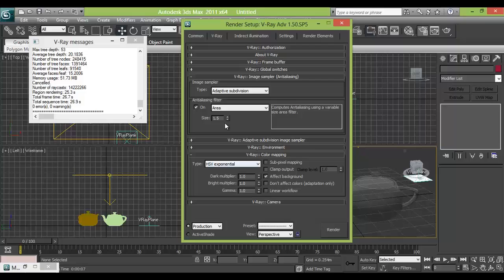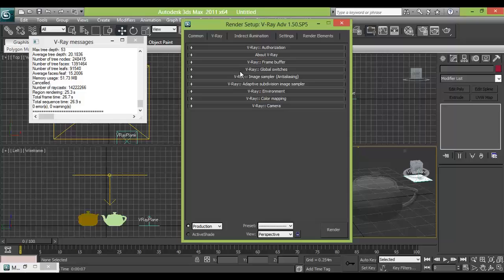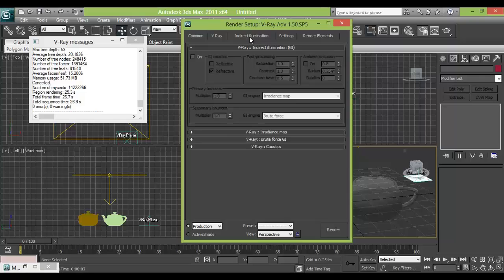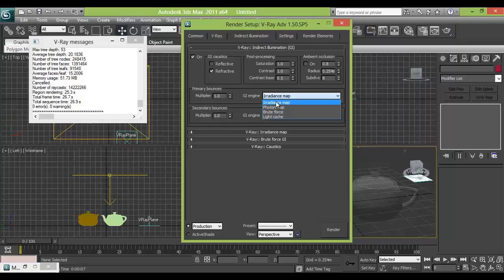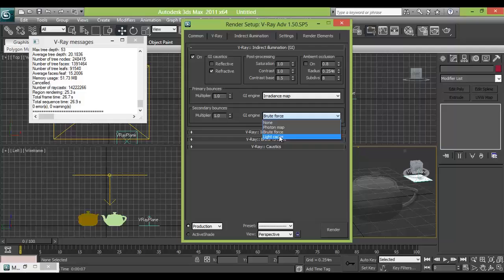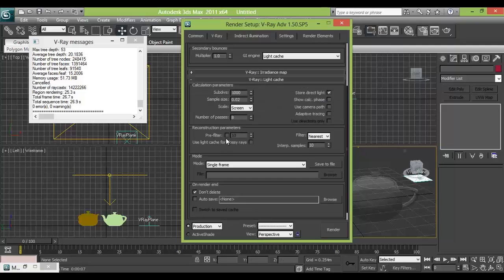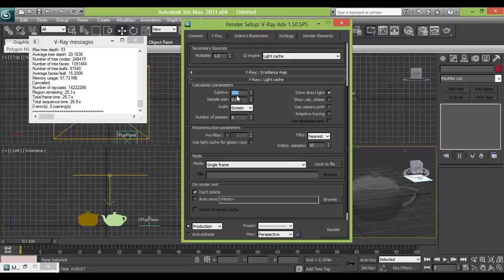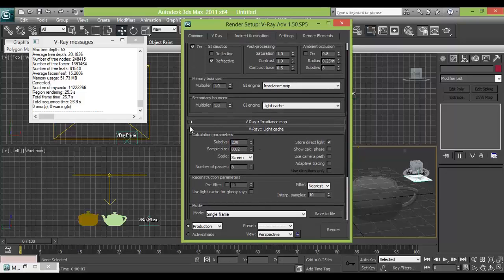Then we will drag indirect illumination. And just take the indirect illumination. Then multiply in the primary bounces we will select irradiance map. And secondary bounces we will choose light cache. Then in light cache we will just reduce this subdivision to 200 so that the loading might be a little faster.